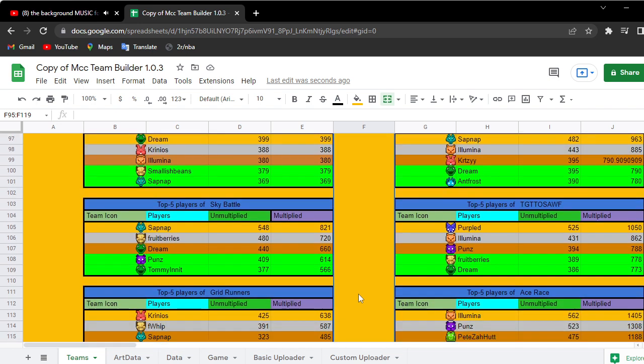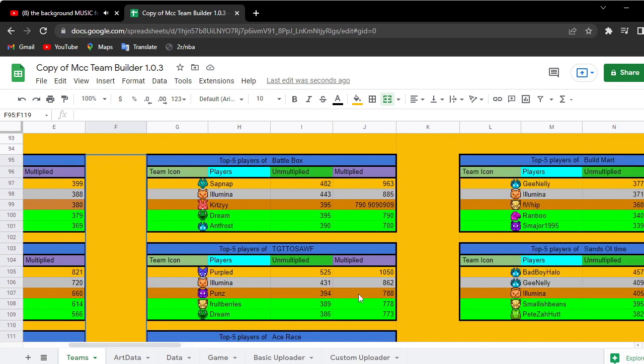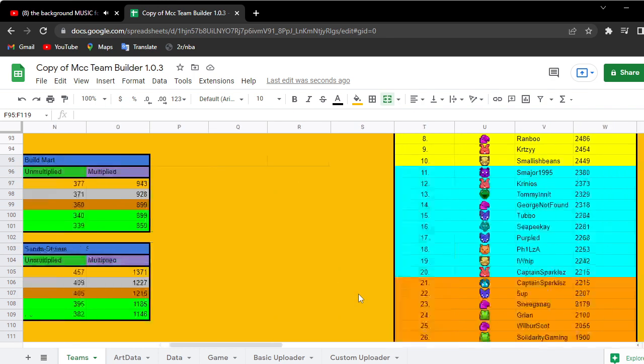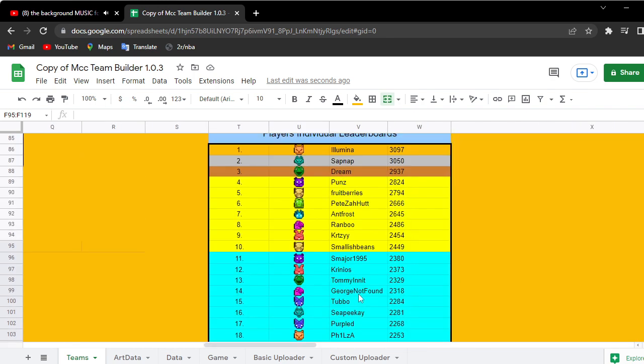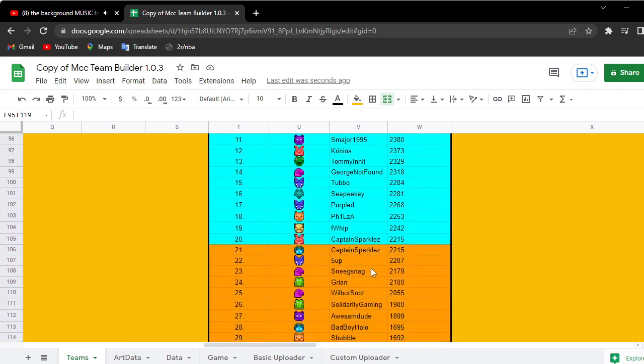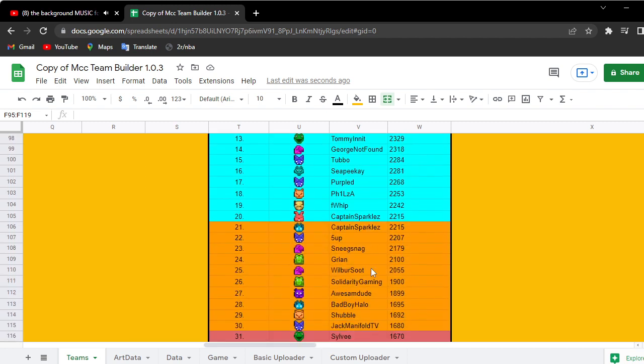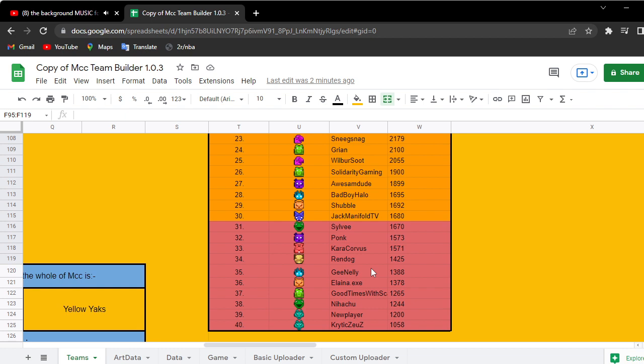And you can see the stats. Here's the player prediction: Illumina, Sapnap, Dream, Punz, Fruit Berries, Pete, Antfrost, Ron, Mo, Krtzy, Smallish Beans. Oh god, have I been underestimating Smallish Beans? I might have underestimated Smallish Beans.